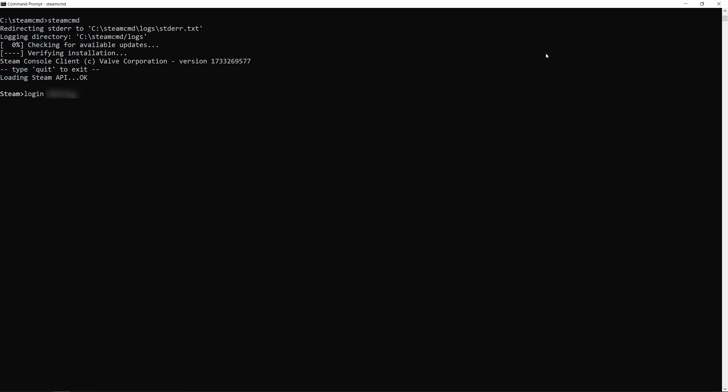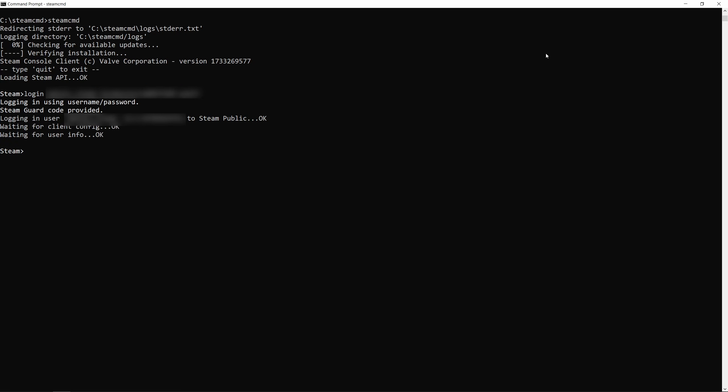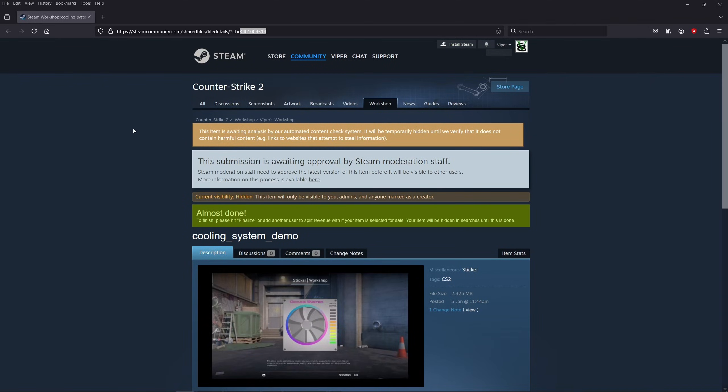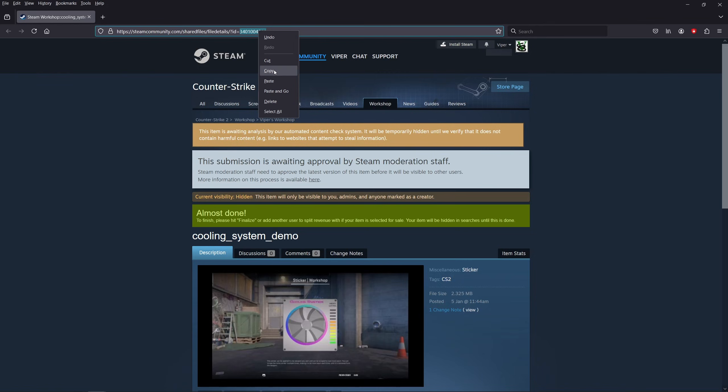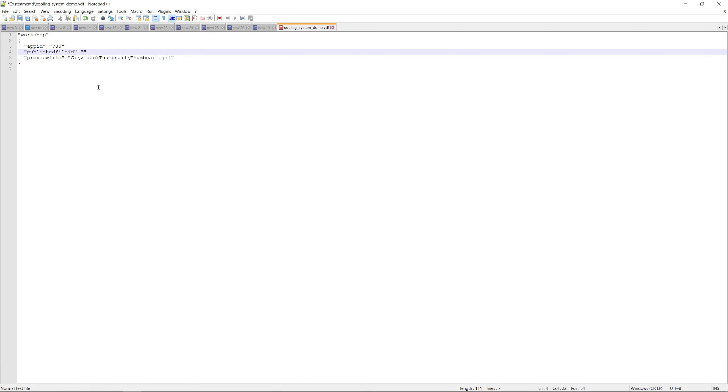So to log in type login and add your Steam username, your password and the Steam Guard authentication code which you get from your Steam app on your phone. Now before we proceed we need to update the VDF file we created earlier with the published file ID. So I'll go to the workshop item page and copy the large number at the end of the URL and paste it in the VDF file and save.